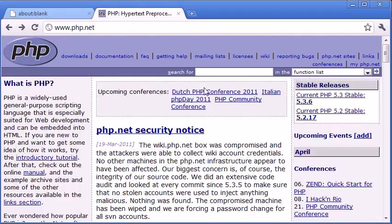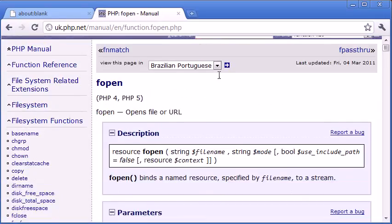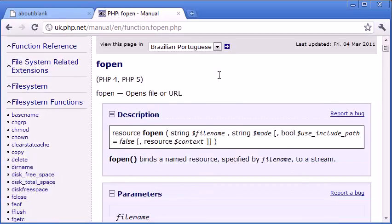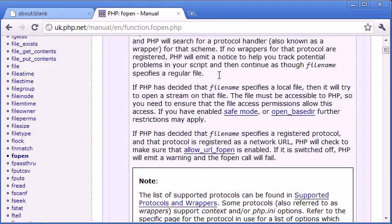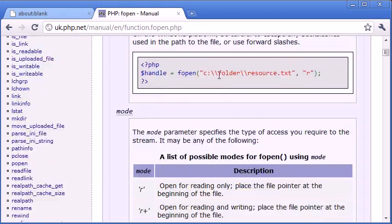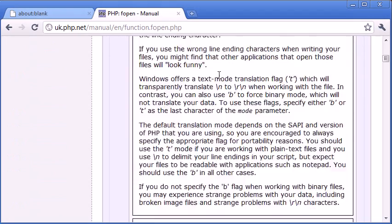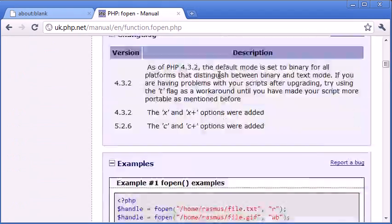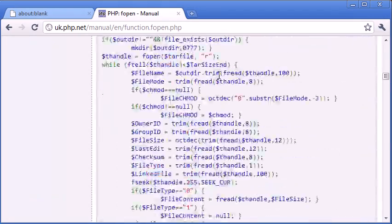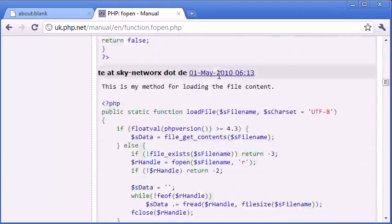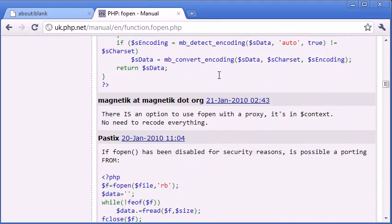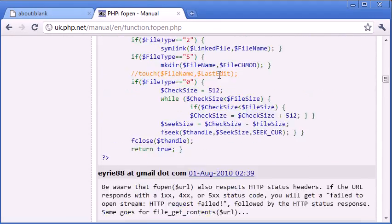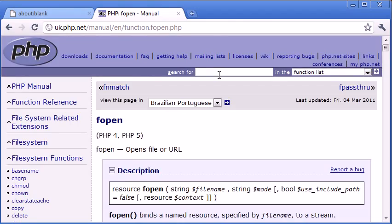And what the manual will do is we can search in here for, say, function list. For example, we might search for fopen in the functions list, and we see now it returns some information about our function. So we can now go down and look at the different parameters or the arguments it takes, and we can also look at some examples down here. So it's a really extensive list of user-submitted examples as well. So you can get a great feel of different functions, not just functions, but everything inside PHP from this PHP manual.